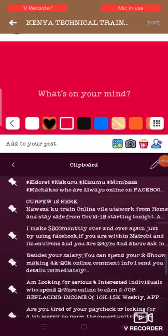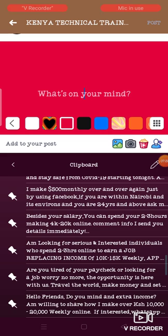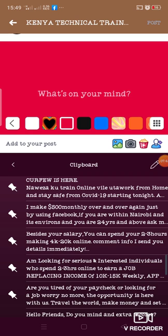There are several templates here. Like this one: 'Hello friends, do you mind an extra income? Beside your salary, you can spend two to three hours making 4K to 20K online. Comment for single details immediately.' I have another one: 'I make $500 monthly over and over again just by using Facebook.'